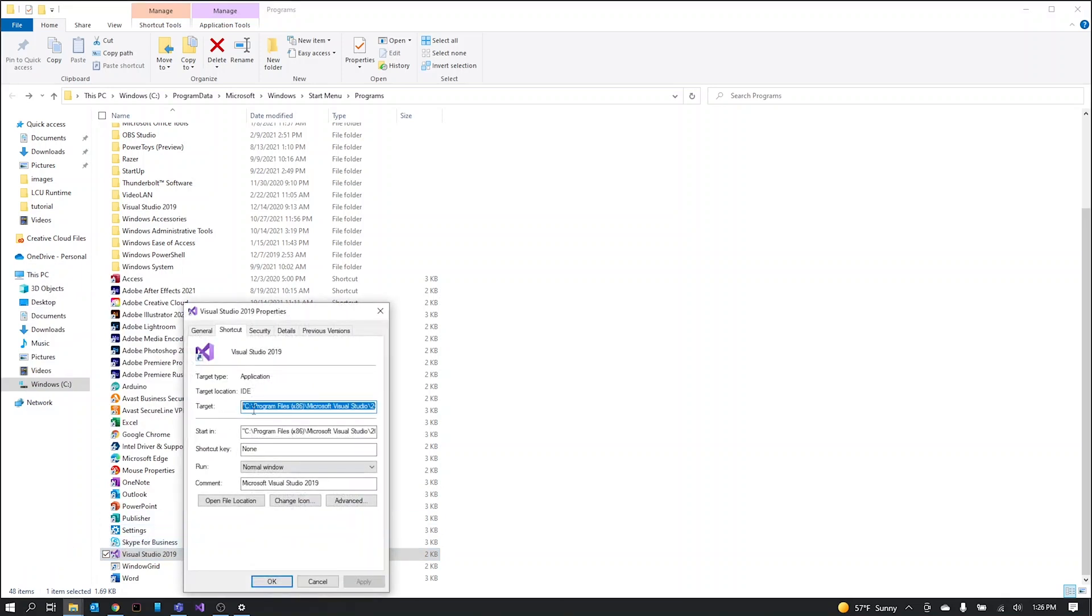We're going to want to copy the file location here. Make sure you don't get the beginning quotes and don't include the .exe at the end.